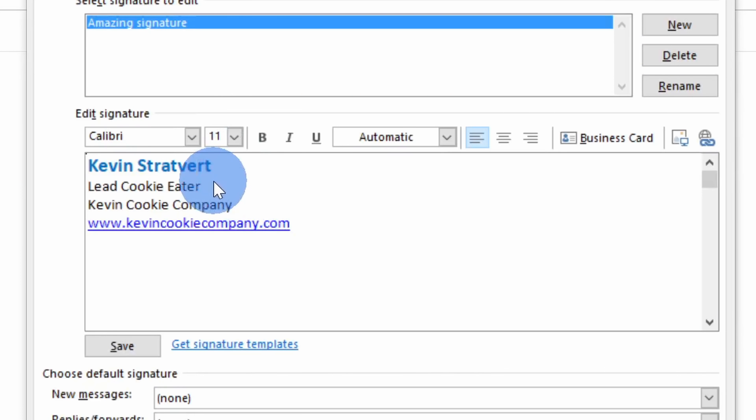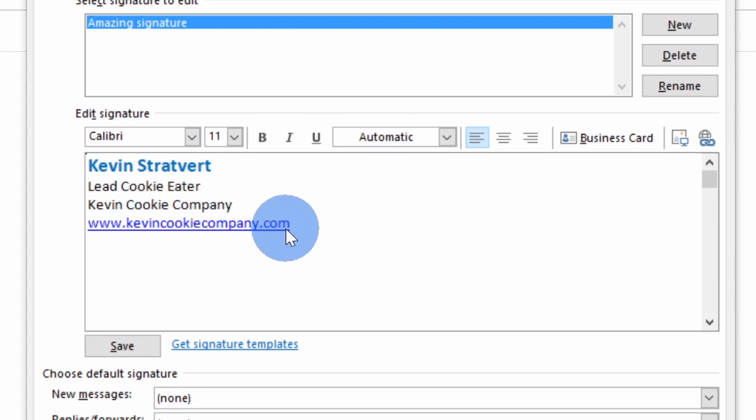Hey everyone, Kevin here. Today I want to show you how you can set up an email signature in Microsoft Outlook. We're going to start with the basics. I'll show you how you can set up a simple text-based signature first.